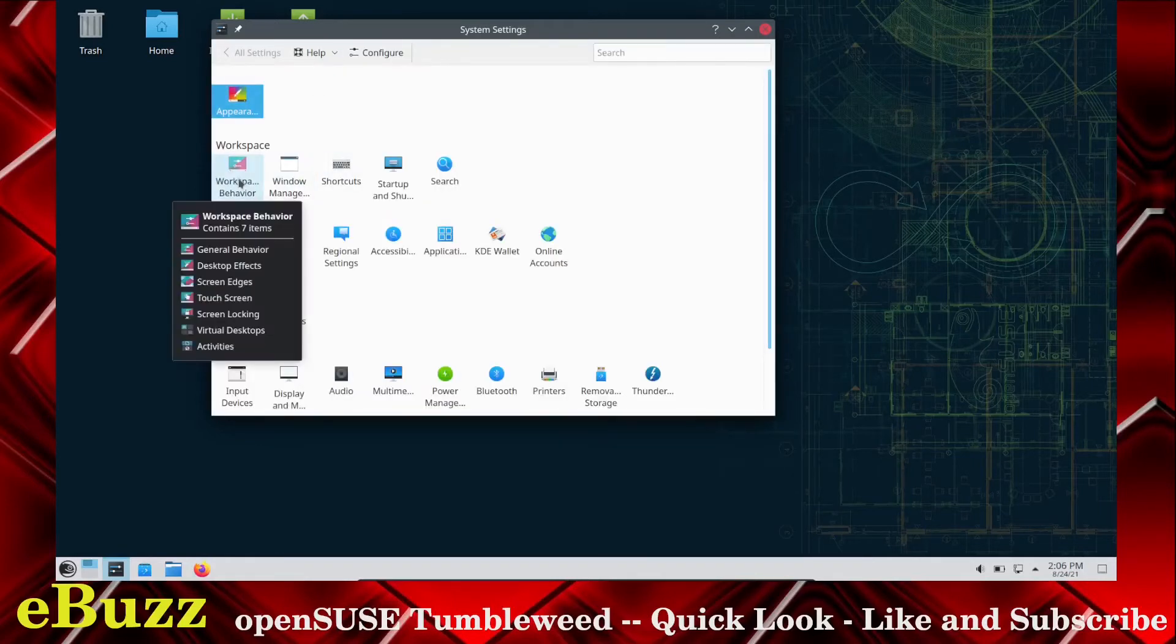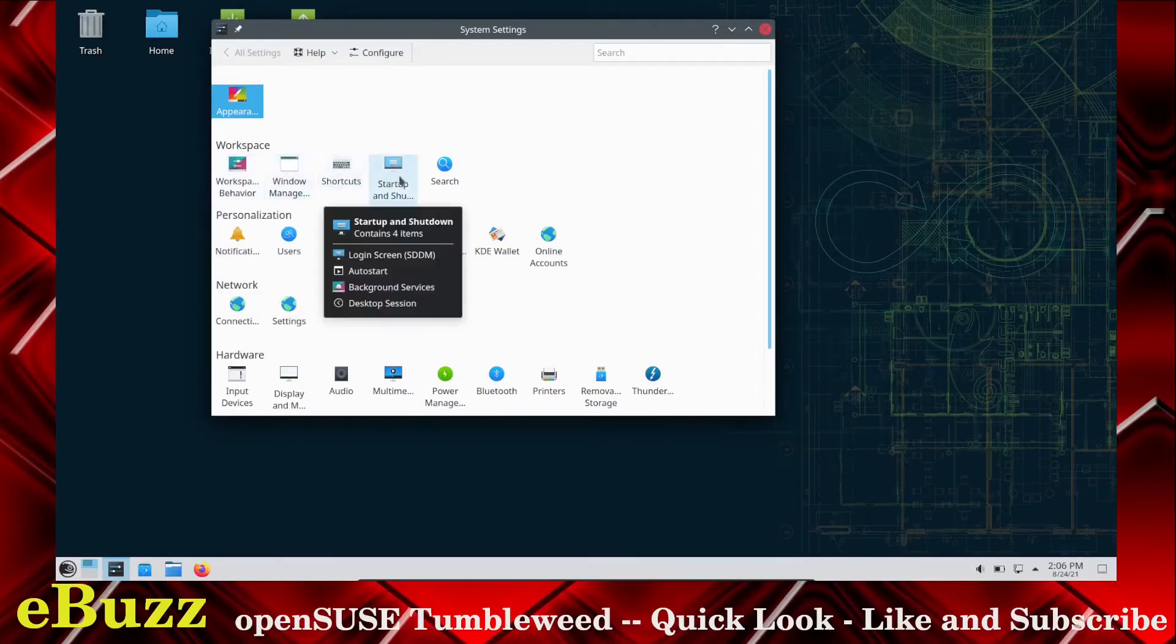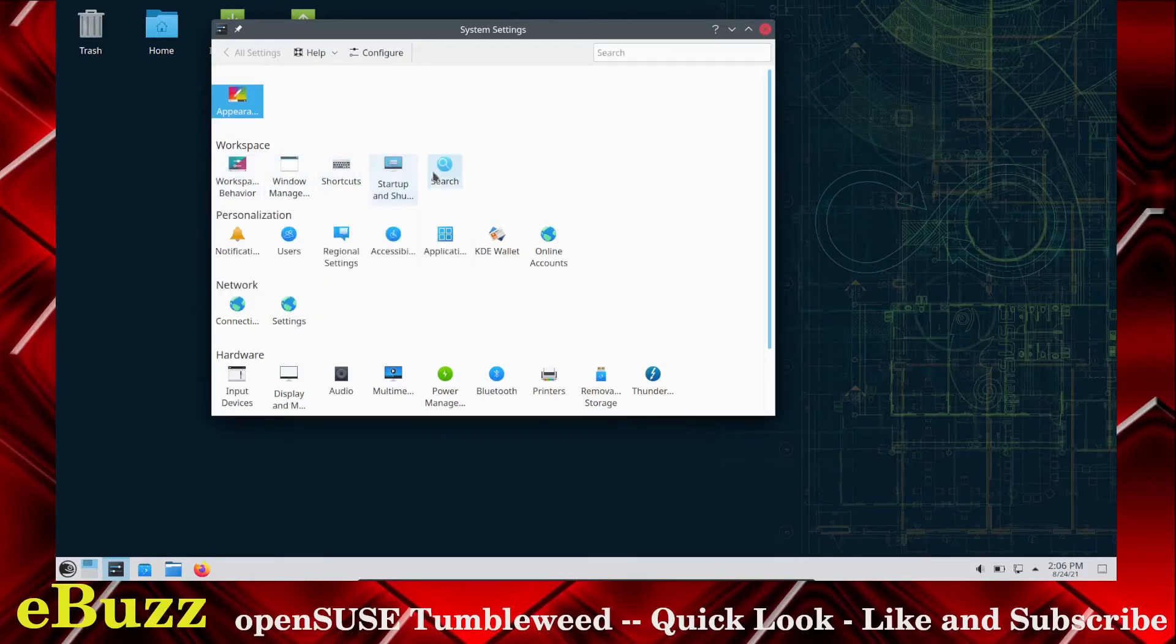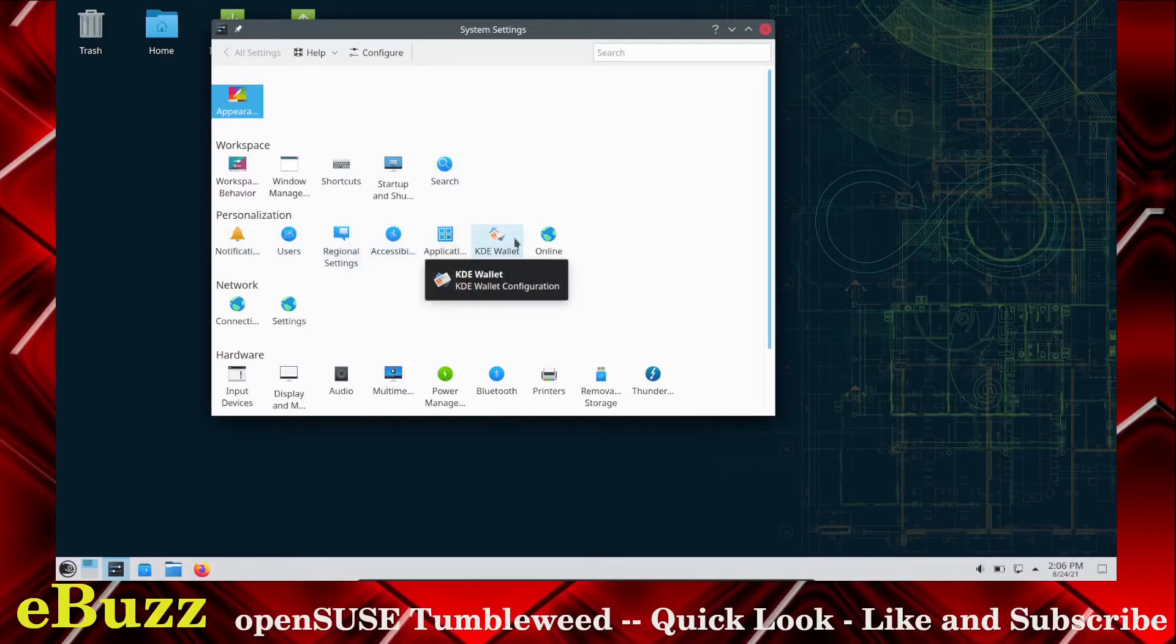You've also got Workspace Behavior, Window Manager, Shortcuts, Startup, Shutdown, Search, Notification Settings, Users, Regional Settings, your typical KDE settings.